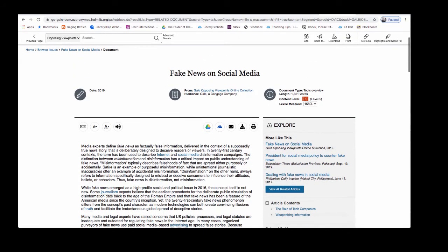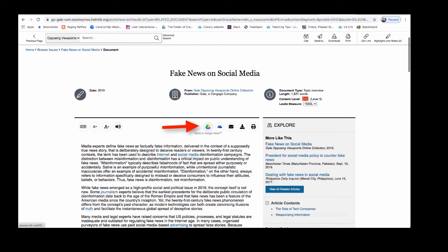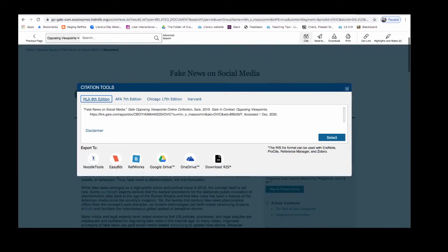Articles in Opposing Viewpoints have lots of helpful tools built in. You can translate the article, change the font size, or listen. You can also send articles directly to Google Drive. Since you are writing an annotated bibliography, the citation for the information that you find is especially important. At the top of the page you will see a Cite tool. Click here to view the MLA-8 citation.